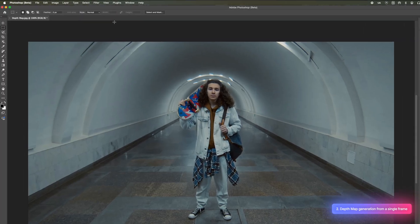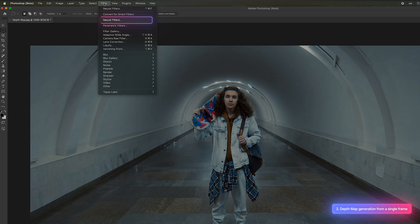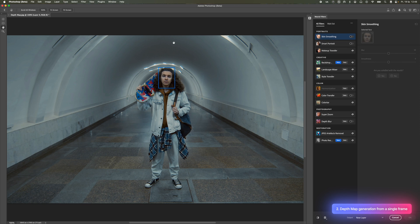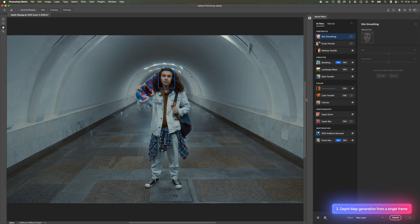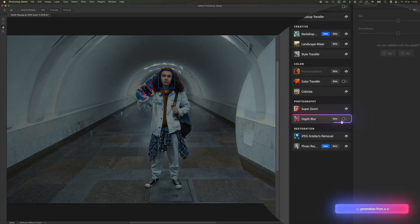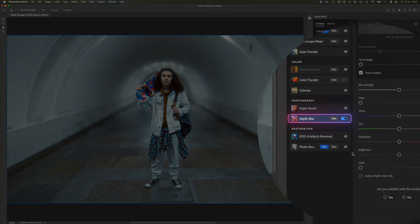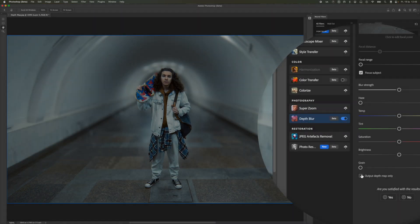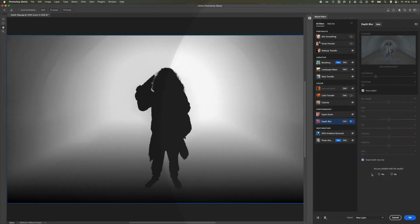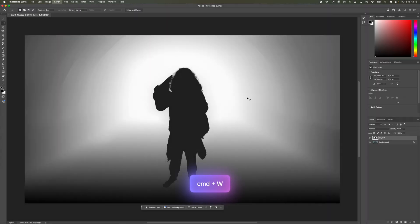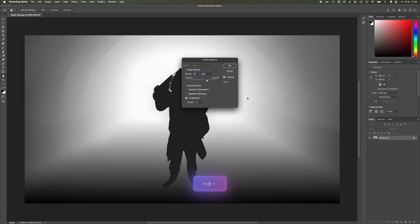Next, we go to Photoshop and open our frame. In the Filter tab, we select Neural Filters. In the Photography category, we enable Depth Blur and check the option Output Depth Map Only. Click OK, flatten the image, and save it.